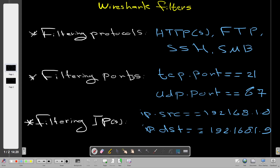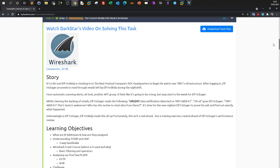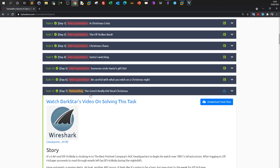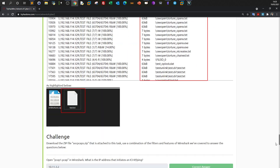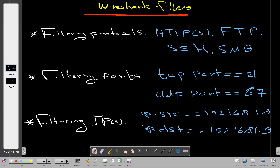Hello YouTube and welcome back. In today's video we're going over some Wireshark filters, and I will be using a challenge from TryHackMe to demonstrate the scenario of using Wireshark filters. The challenge name is Advent of Cyber 2, and the name is 'The Grinch Really Did Steal Christmas' — a challenge about using Wireshark filters to answer questions.